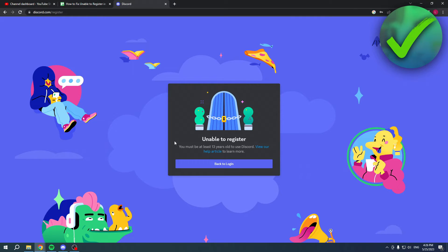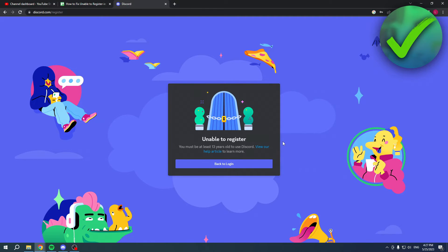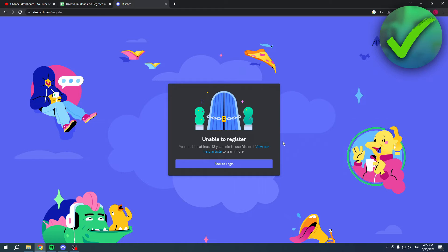You must be at least 13 years old to use Discord. Now once you see this, you obviously know - okay, I might have put the wrong date of birth in there, or I'm just simply too young and I'm actually not allowed to create a Discord account. So let's say you would like to put the real date of birth in there and then create an account.